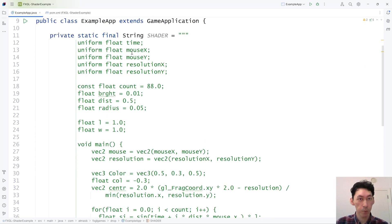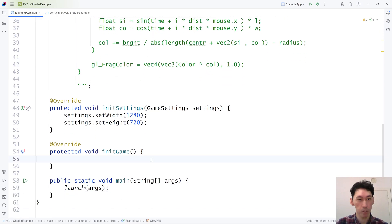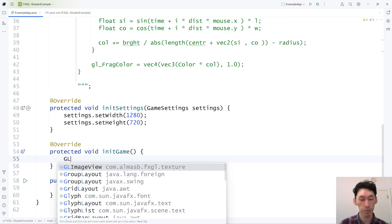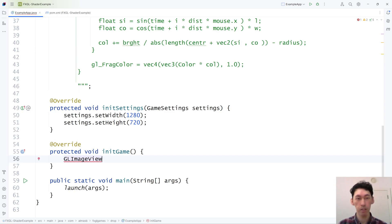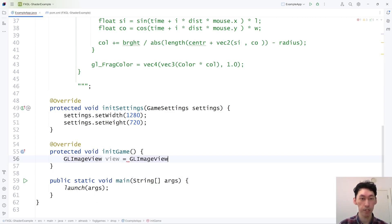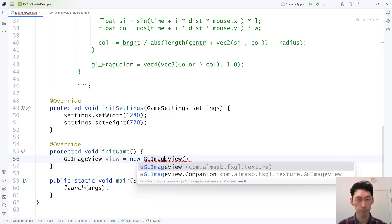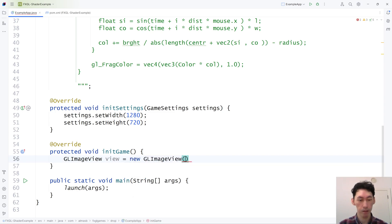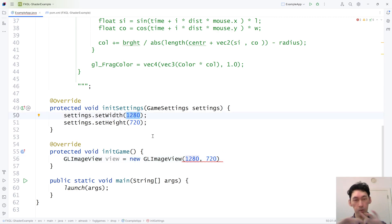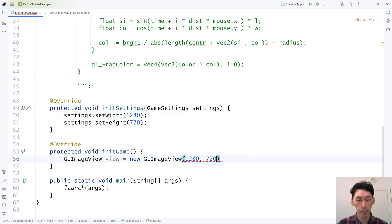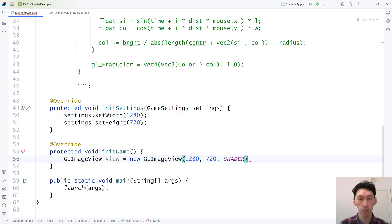The GLImageView, name is still tentative, it may change, is your interface to GLSL. And to construct one, you need three things. You need a width, you need height, which in this case I'm just going to use the same, so it occupies the entire window. And the shader itself, which is the driver behind the rendering of that image view.